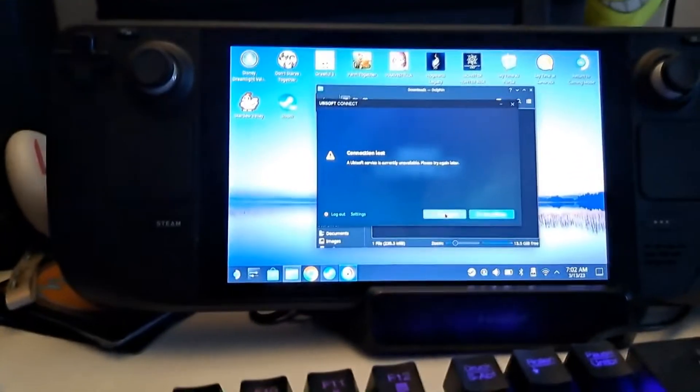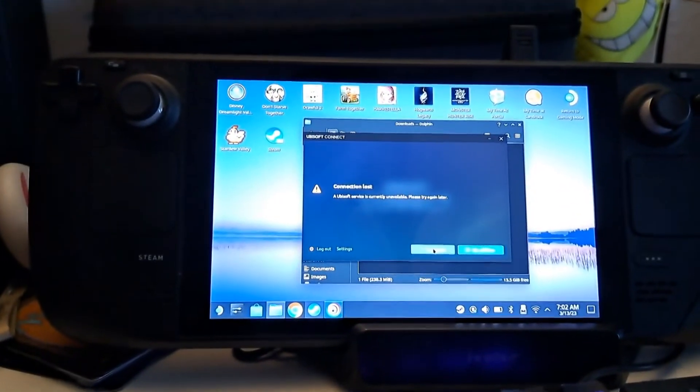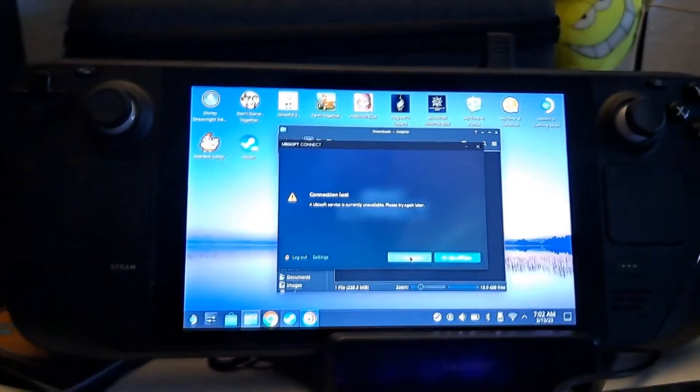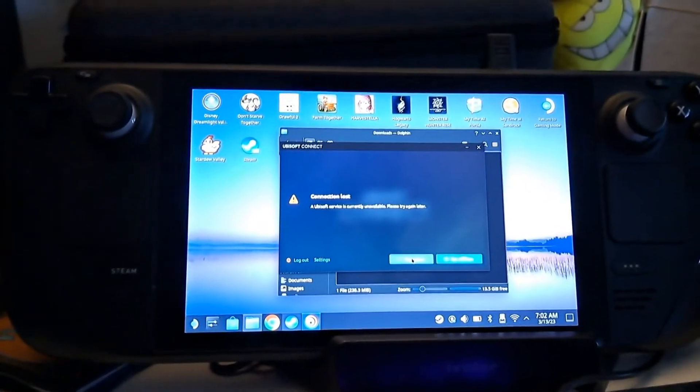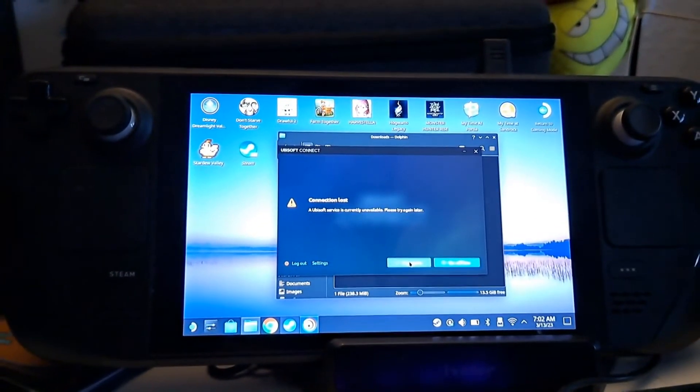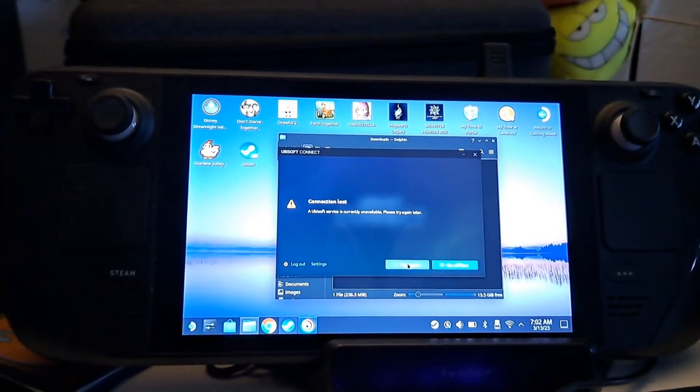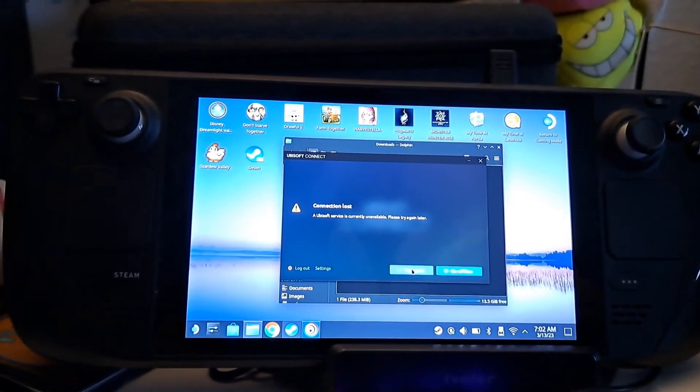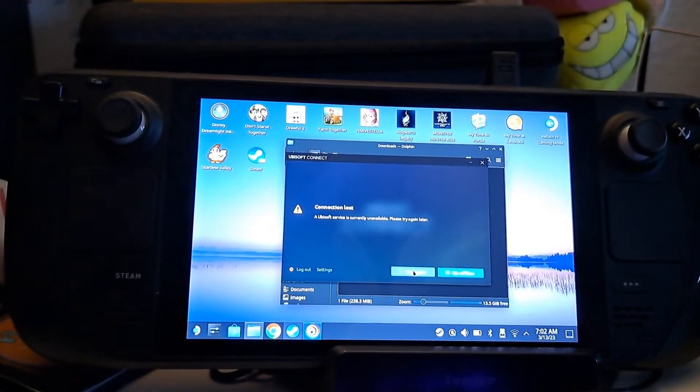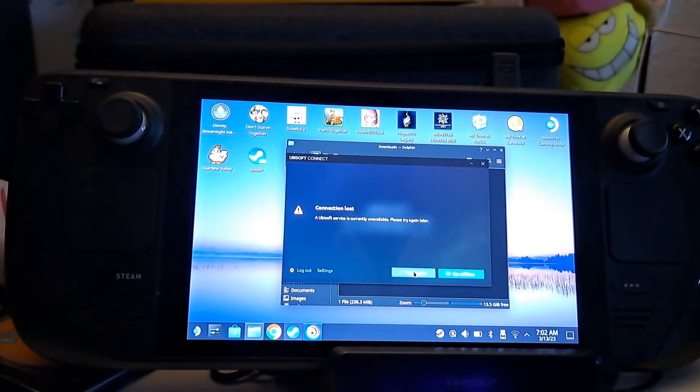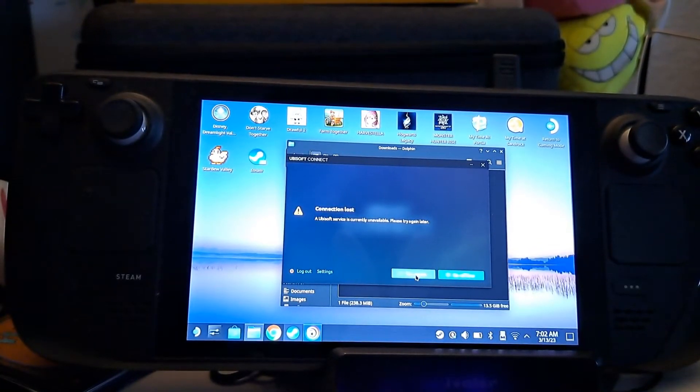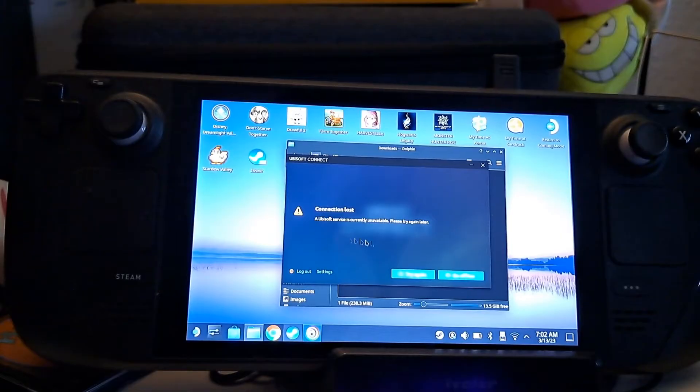Hi guys! Since this has been a big issue for some gamers out there, I wanted to make a quick video guide on how to fix the Ubisoft Connect problem, which is connection lost. A Ubisoft service is not available at the moment when playing on the Steam Deck.